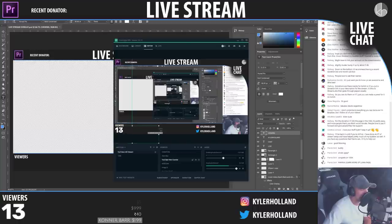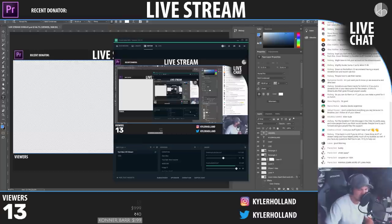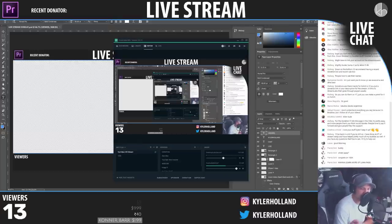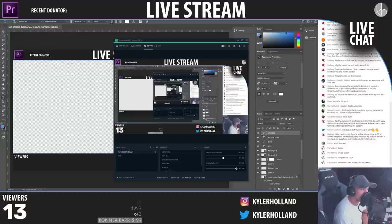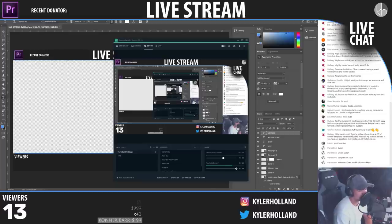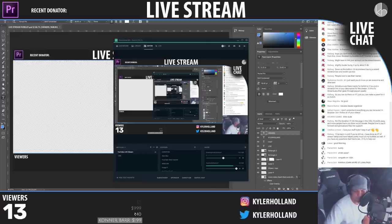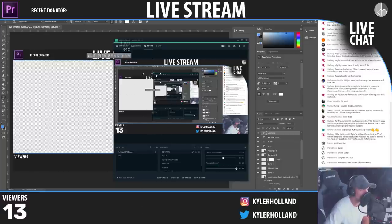I'm going to make the viewer counter a little smaller because there might be a time when I have 40 or more viewers. Someone asked about luma fades — I've done a tutorial on luma fades on my channel. There's also a preset pack that comes with it, so look up 'luma fade' on my channel.